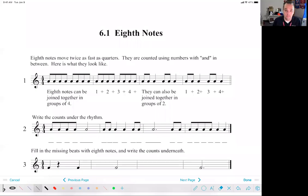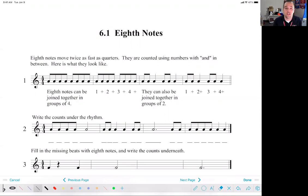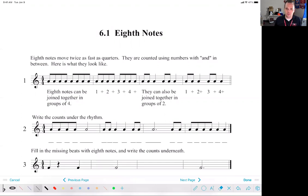Hello everybody, and welcome back to another exciting week of North Central Choir and Music Theory. I am excited today to talk to you about eighth notes. Hopefully this is a review for most of us at this point, but it's good for us to review and think about how we count eighth note rhythms.